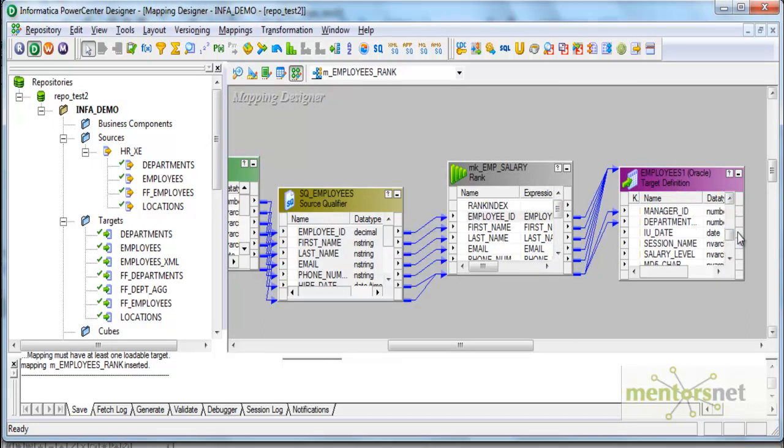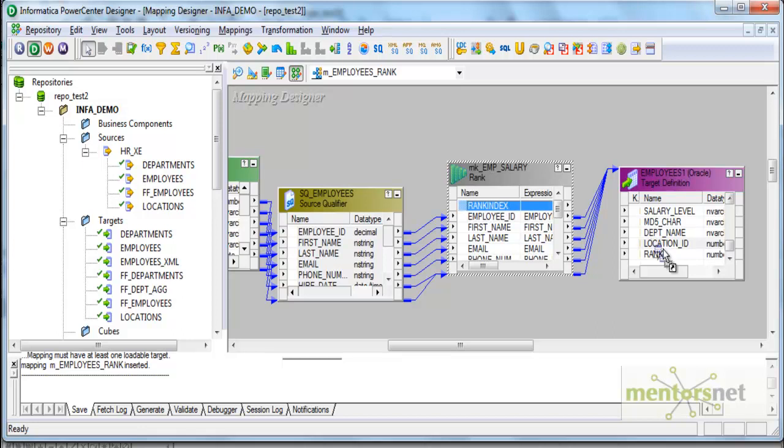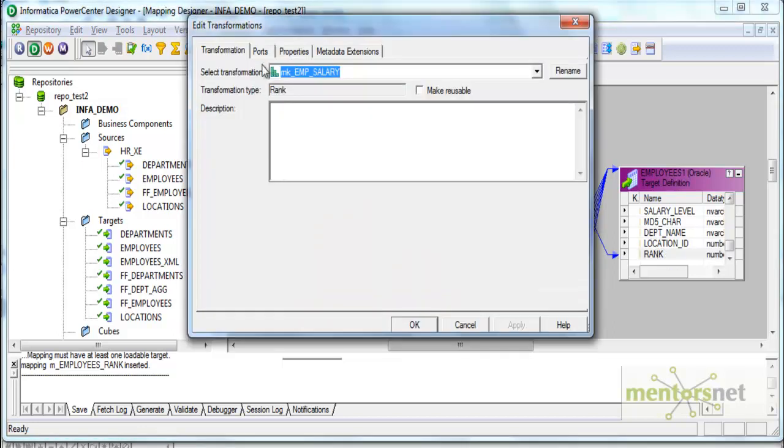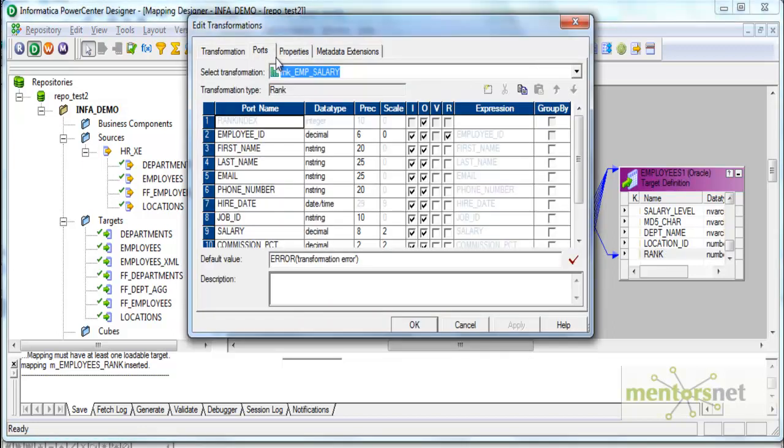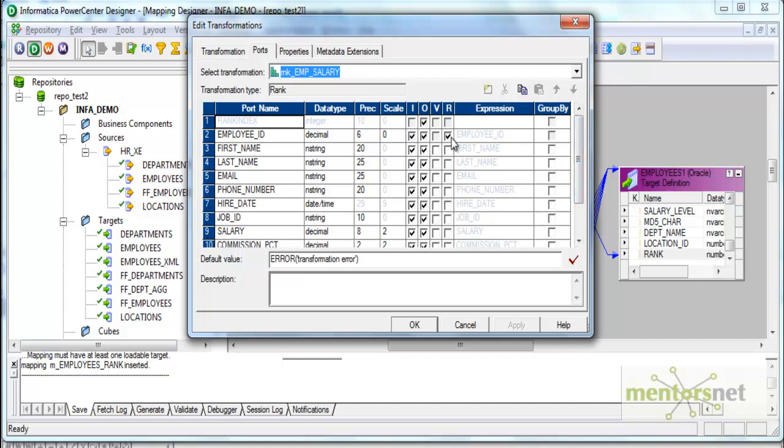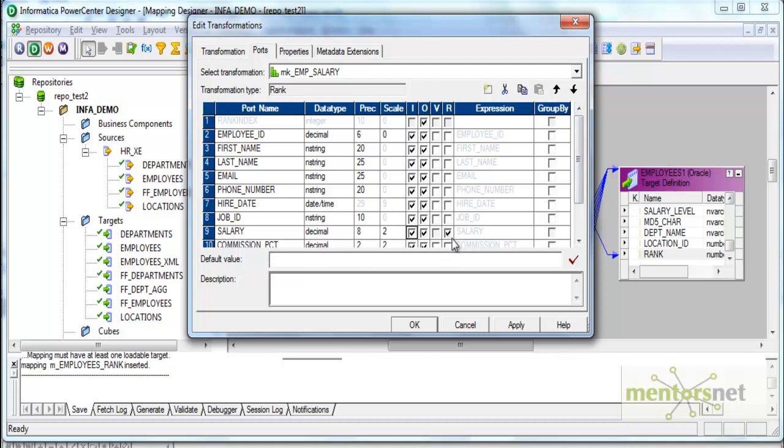Let me configure some properties of rank. On what column do I want to rank? By default there is a port called rank here. I need to select one of the ports as rank. By default it is employee_ID port. I am going to select salary, so automatically the rank port has become salary and it got removed from employee.